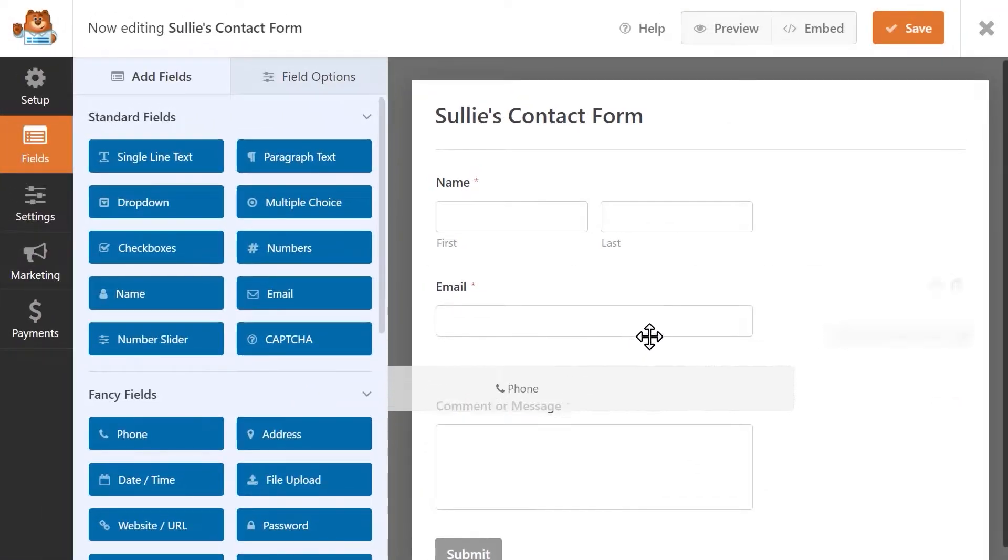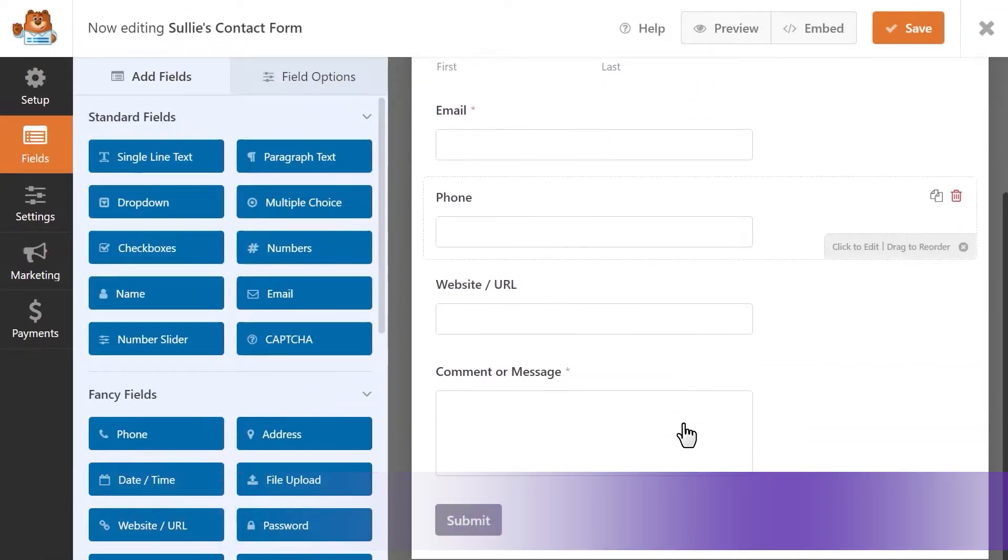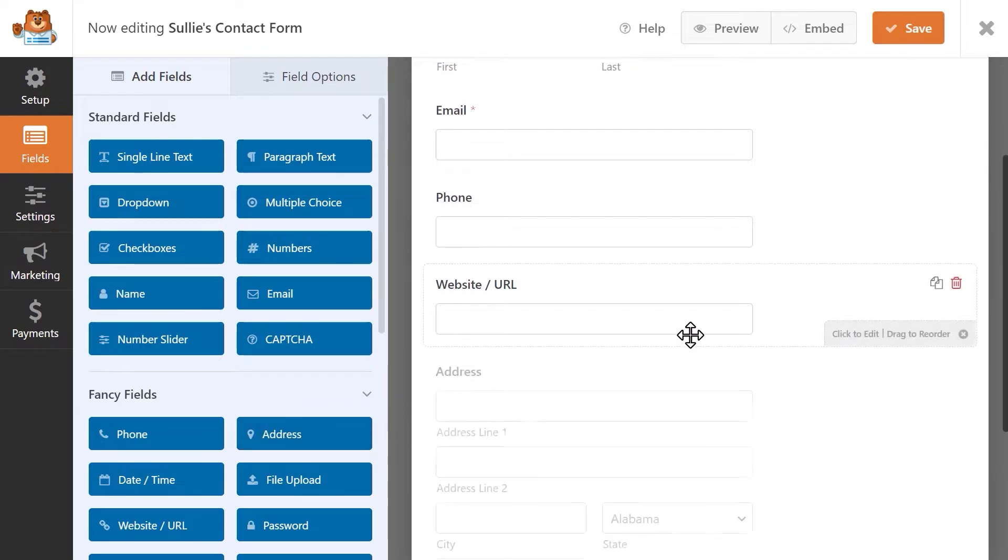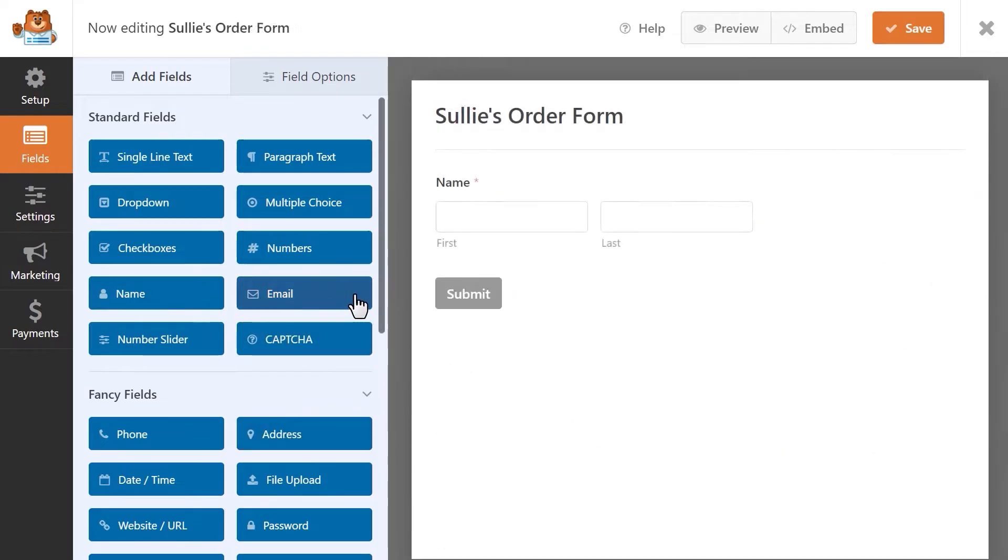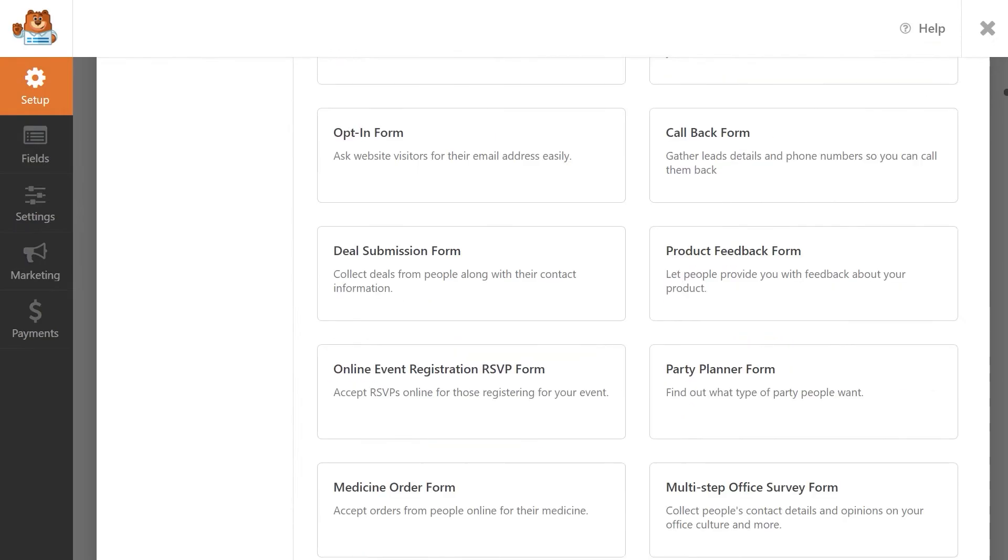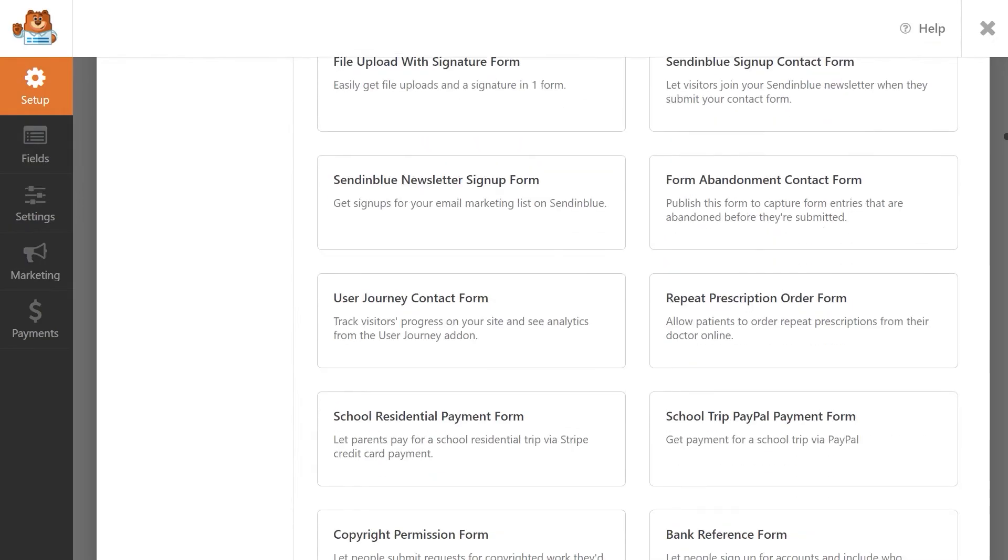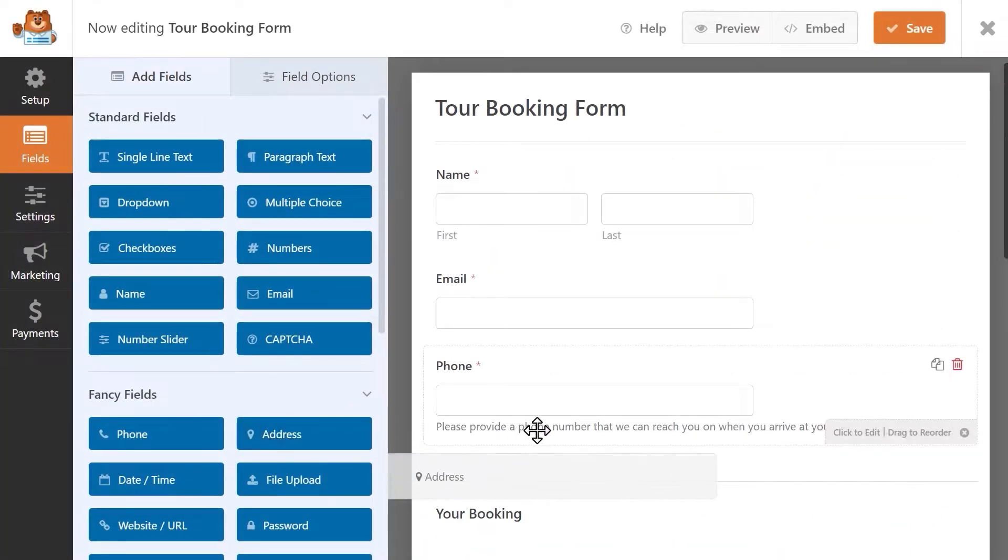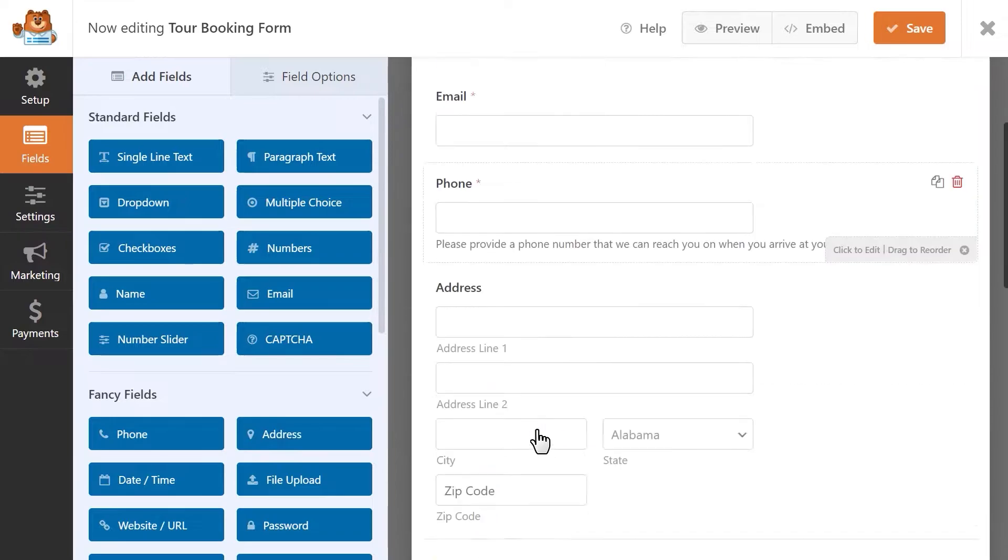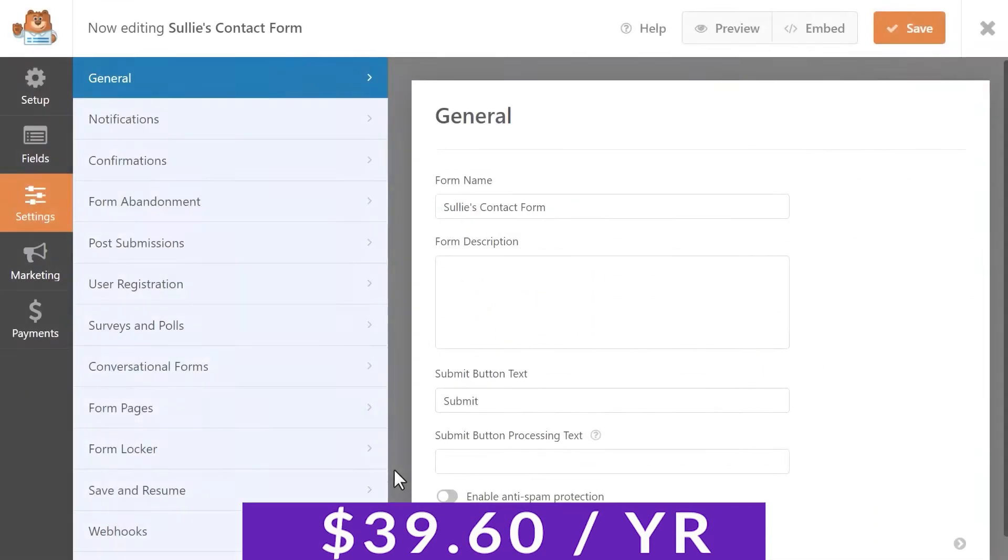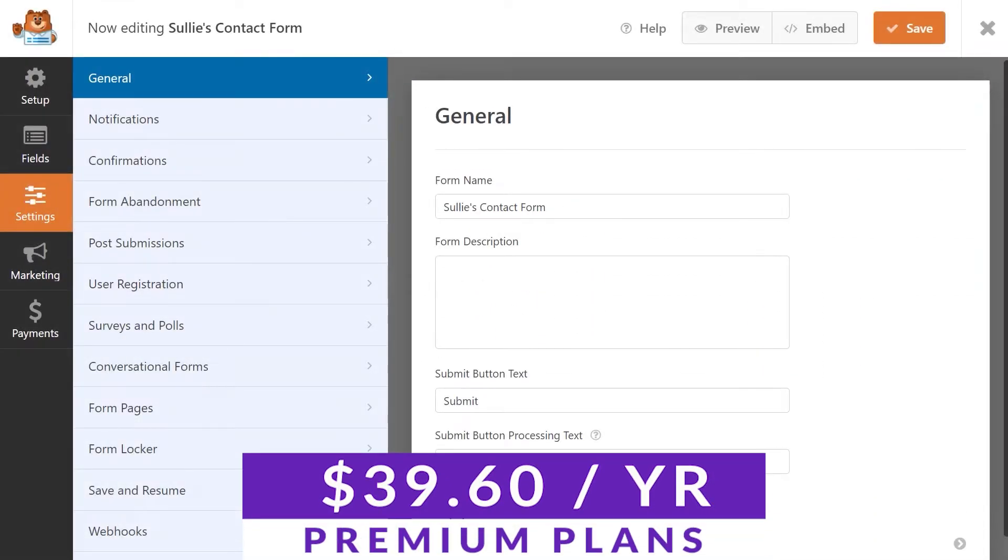At number five on our list is WPForms. If you've been using WordPress for a while, you've probably heard of WPForms. Along with being a very popular form builder, this plugin can help you schedule bookings through your website. This plugin lets you quickly and easily create booking forms with its user-friendly drag-and-drop builder. Like many of the others we talked about, there is a free version available, and premium plans start at just $39.60 per year.